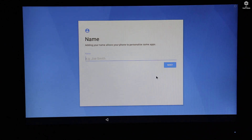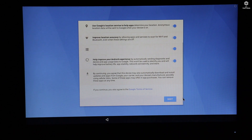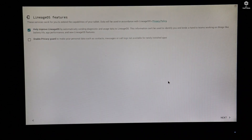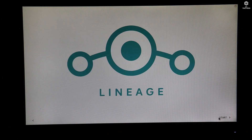Here you can enter your name — let me type 'dvtecs'. Once done, the next process is accepting all the privacy policy. Click 'Next' and 'All set'. Here you can enable the Privacy Guard. Once done, just click 'Next'.